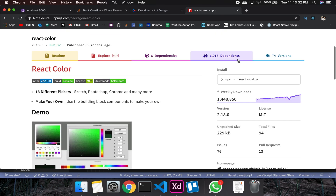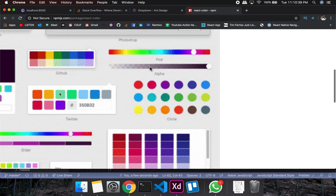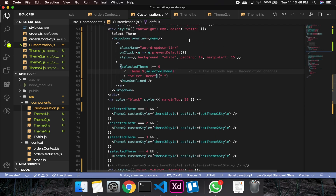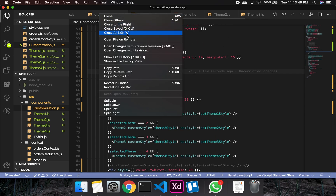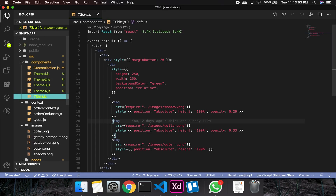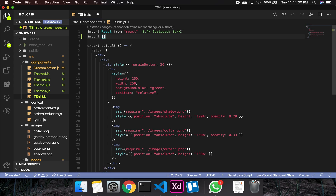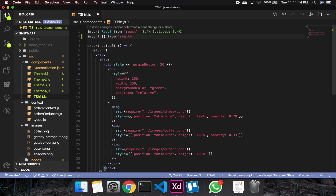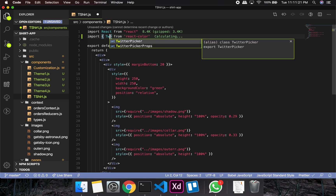This package has a good amount of weekly downloads — right now it's around 1 million. From this package we will be using the Twitter picker. It's extremely simple to use. I need to go into the t-shirt component first, remove everything, and import TwitterPicker from react-color.